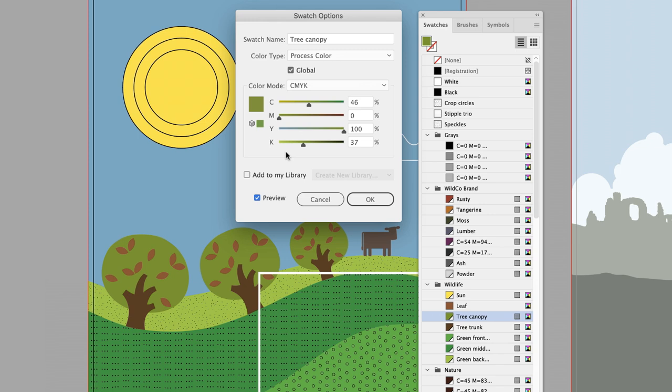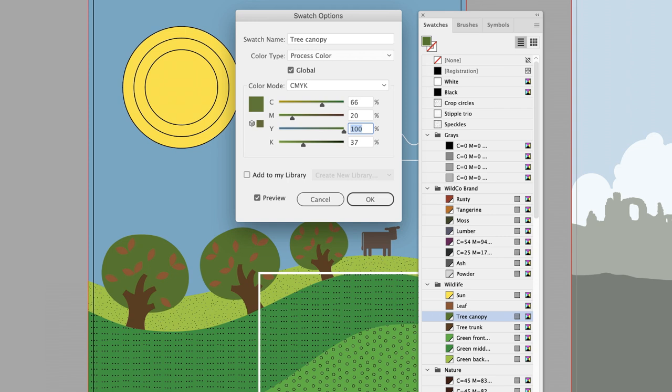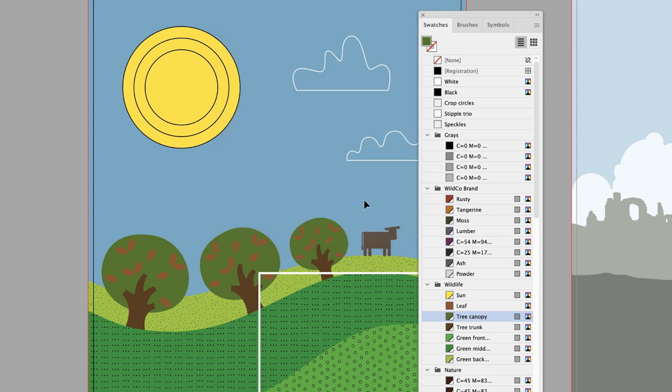If I change these to 66, hit the Tab key, 20, Tab key, 100, and then finally 35, you'll notice that those colors change. When I click OK, they're now done. That's really handy.